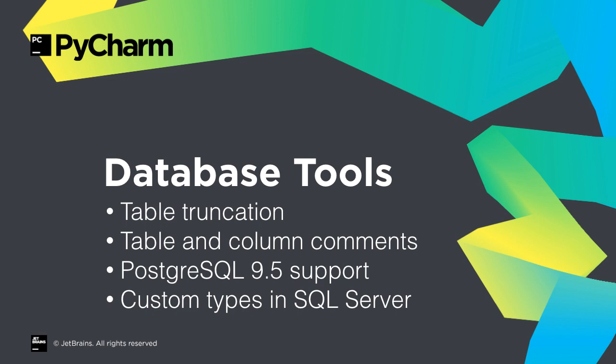For database tools, PyCharm 2016.1 brings support for table truncation, table and column comments, PostgreSQL 9.5 support, and support for custom types in SQL Server.